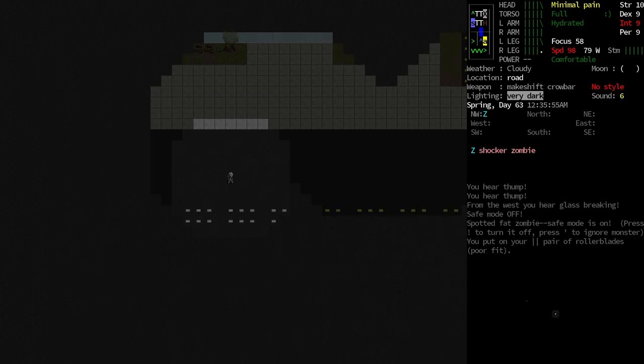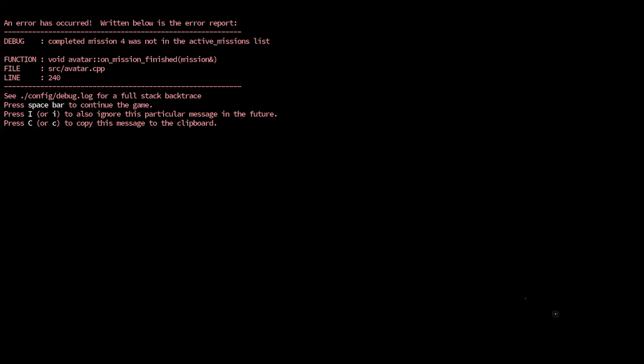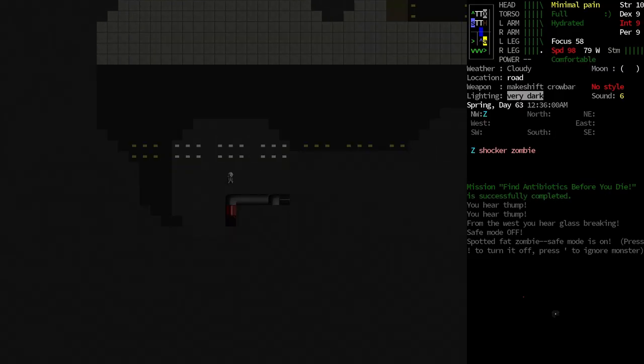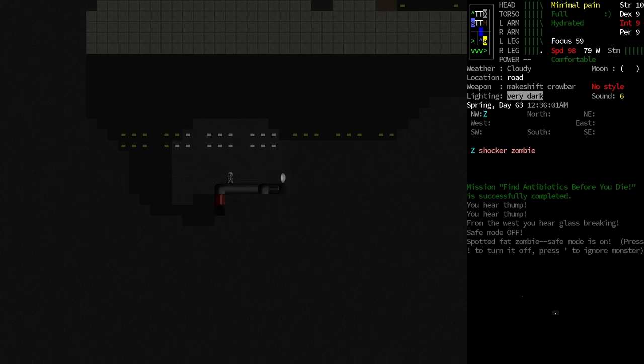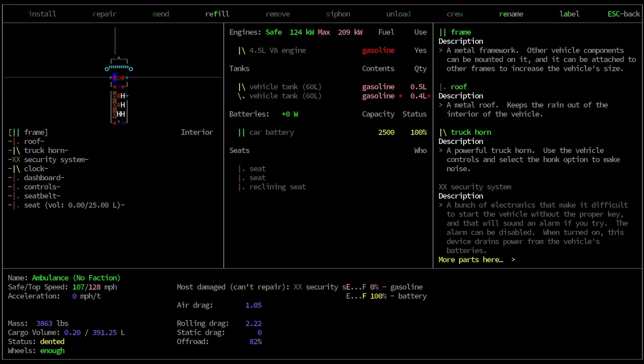Which kind of makes sense because there's generally some good loot in them. What has happened? Mission find antibiotics before you die is successfully completed. Huh. Okay. I didn't think I needed antibiotics, but whatever you say, chief.